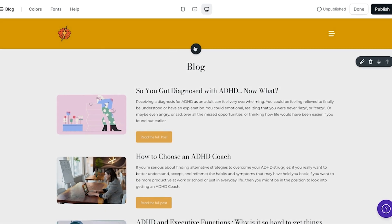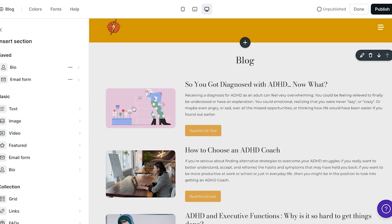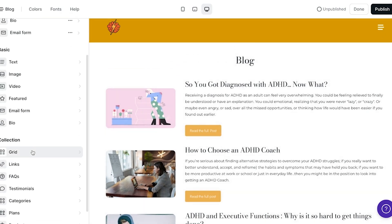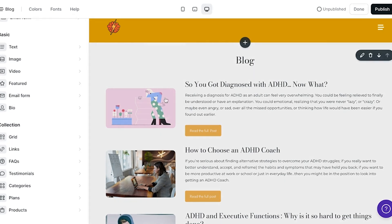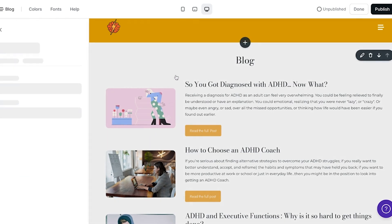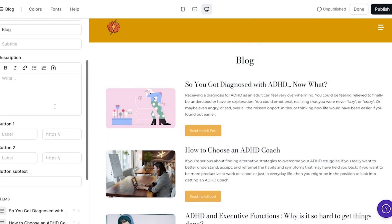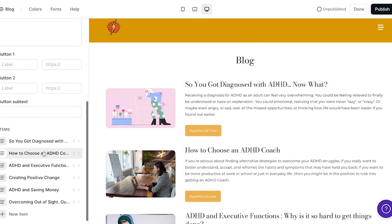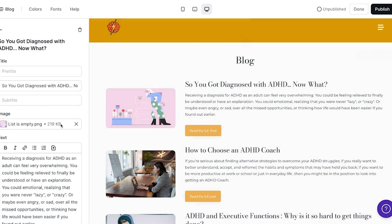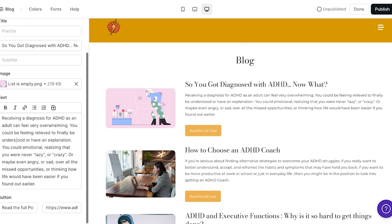What I did for this is I added a new section which is really just the grid as part of the collection, so I can have a photo, the text, and the title as well as a button. This is what a standard grid looks like, and for the items instead of just images, I have each of the little links to each blog post. I have the title, an image, and a little excerpt, and at the bottom I put 'read the full post' with the link.